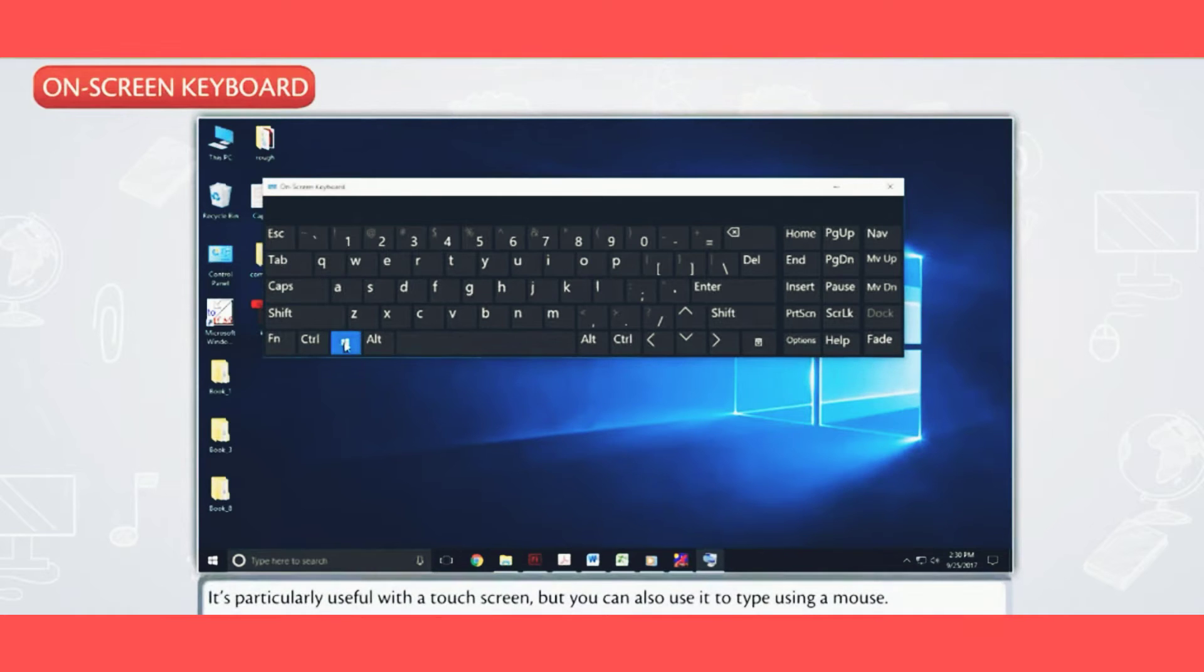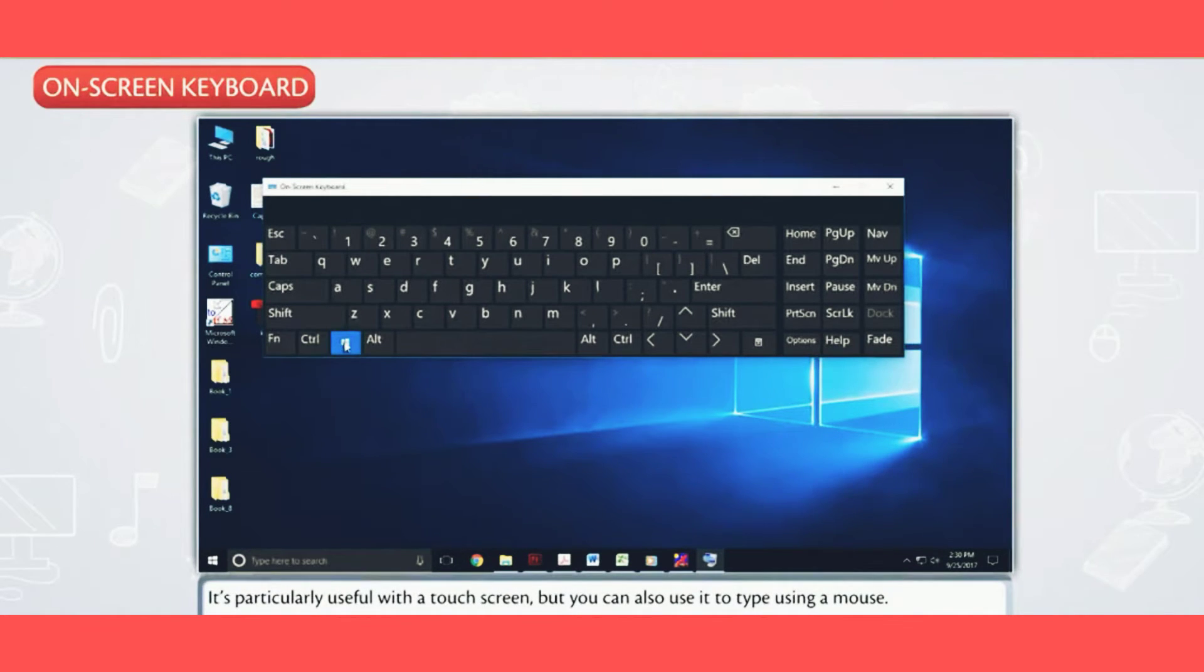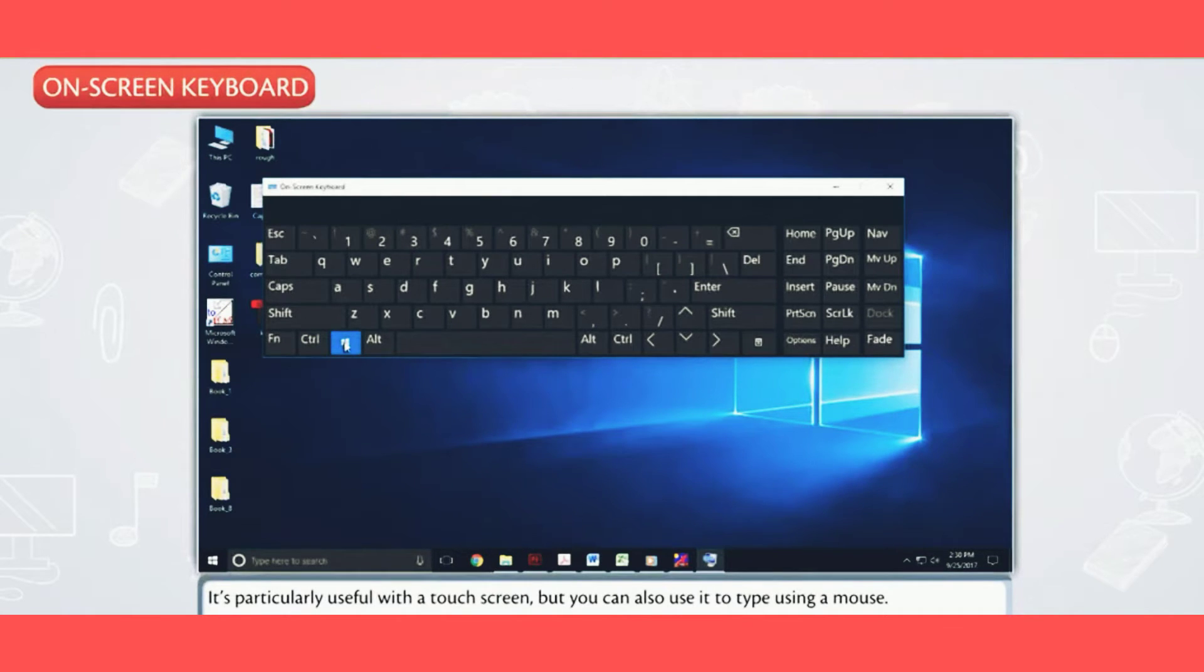It's particularly useful with a touch screen, but you can also use it to type using a mouse.